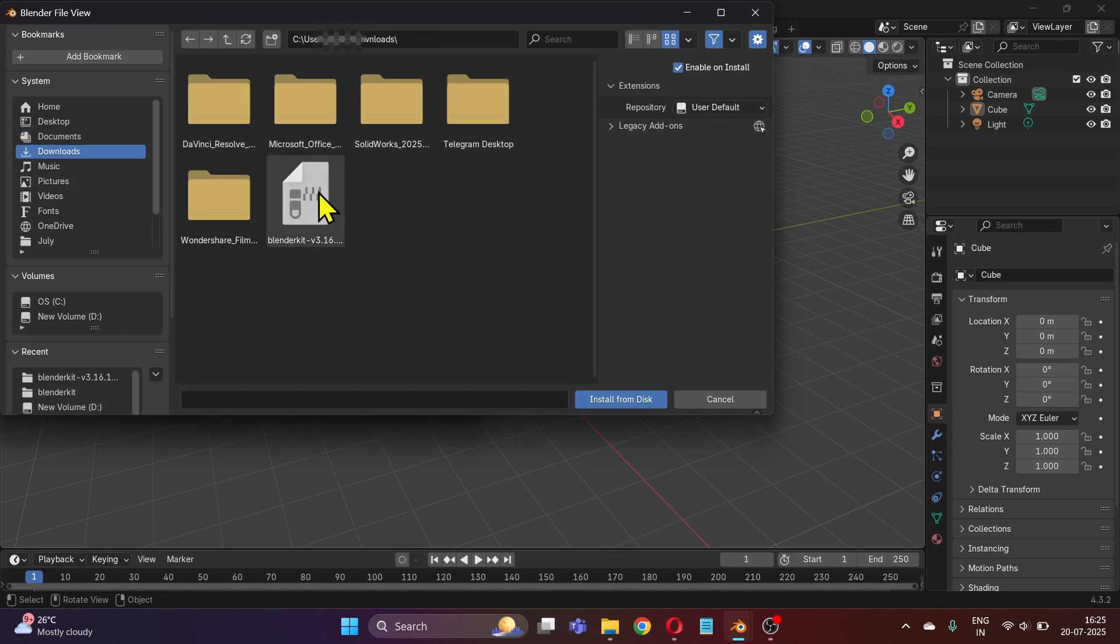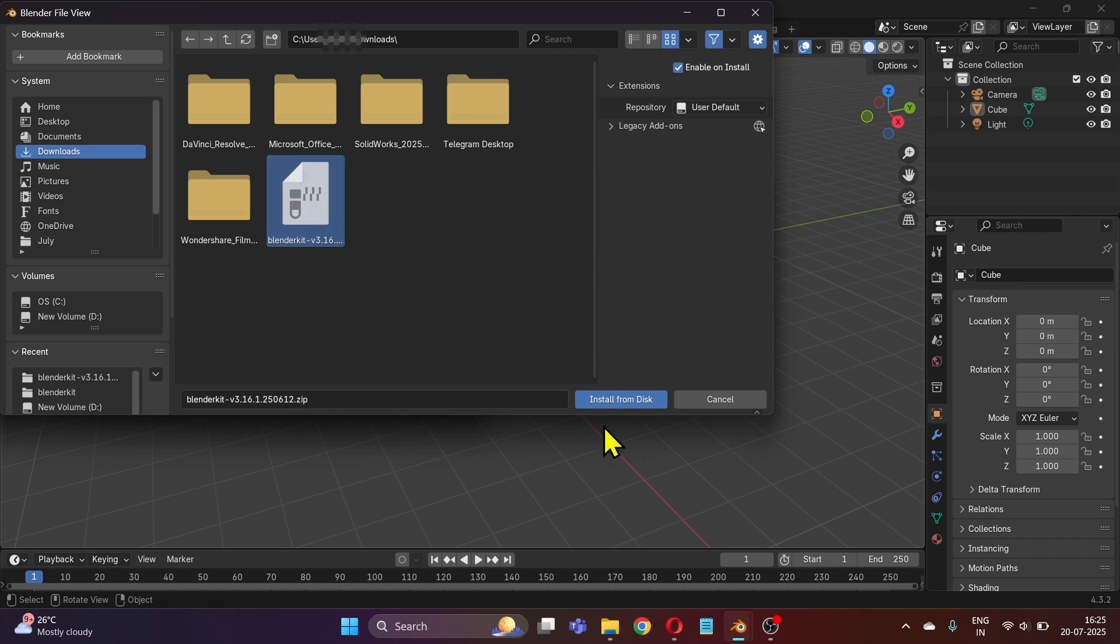I have it in my downloads folder. Click once on the BlenderKit zip file to select it and then click on Install from Disk.